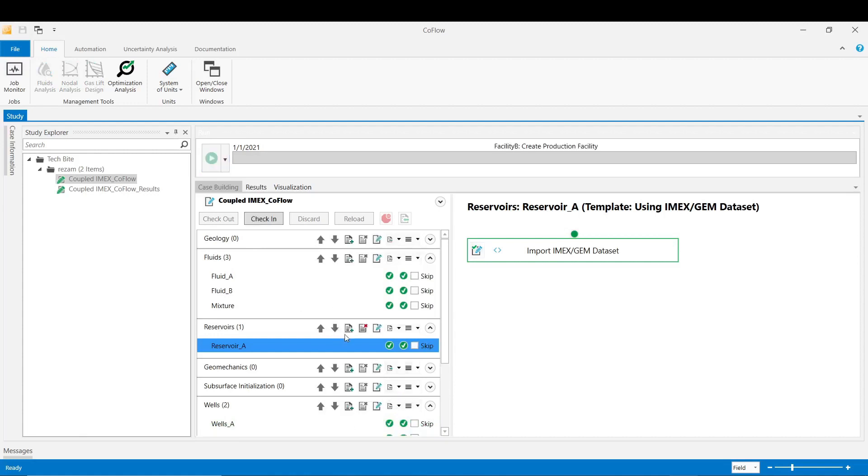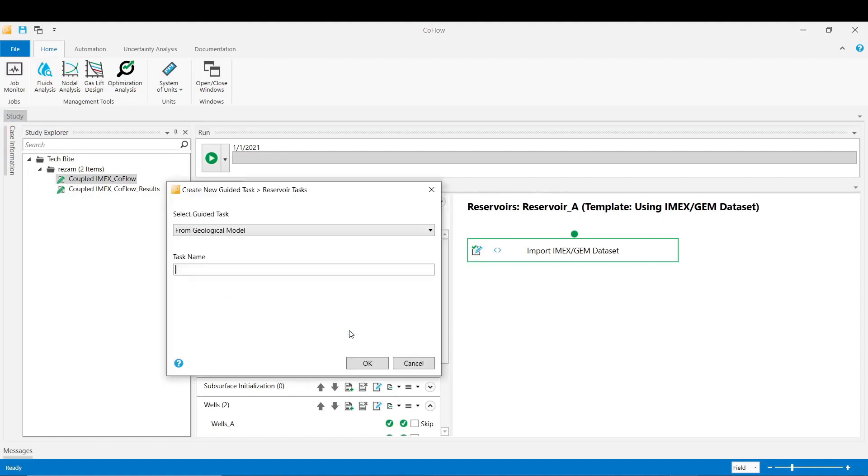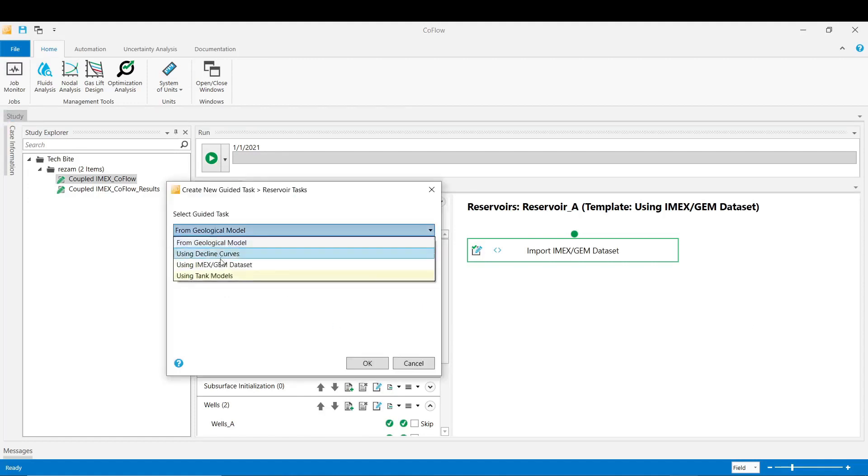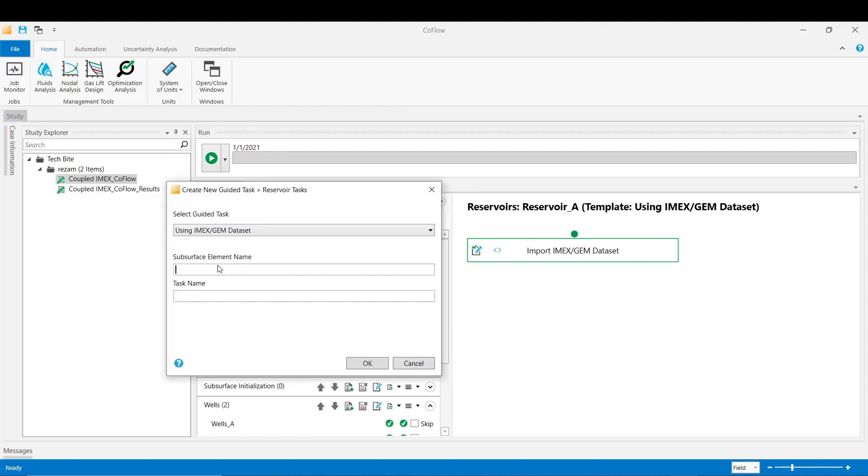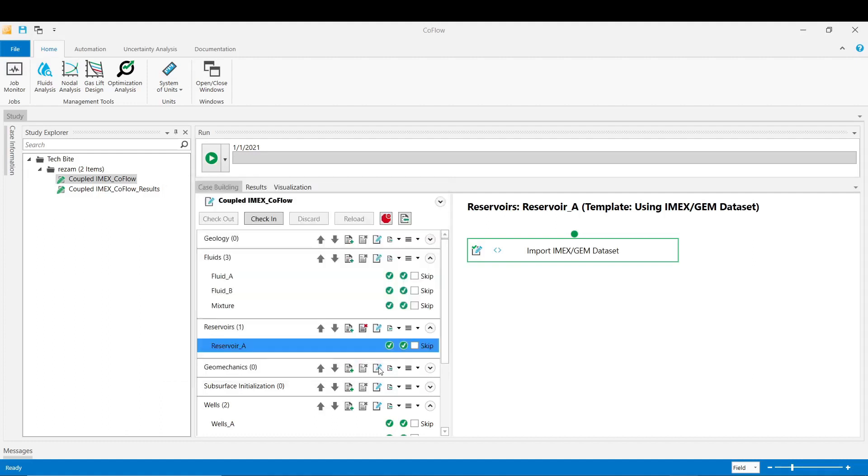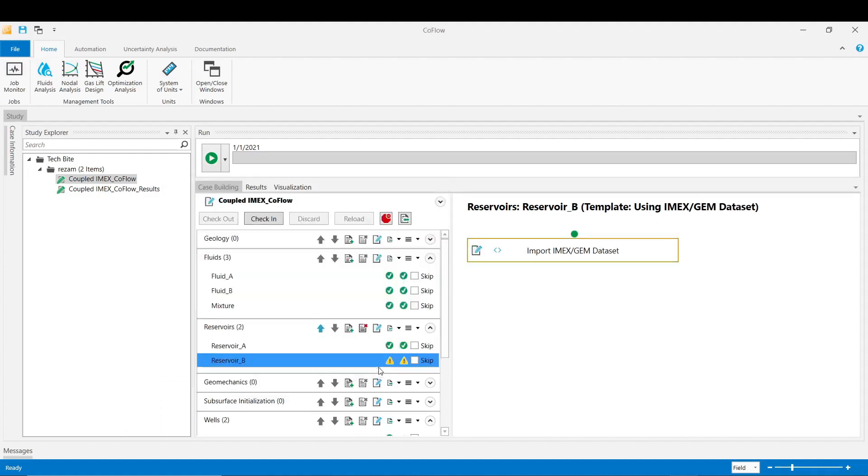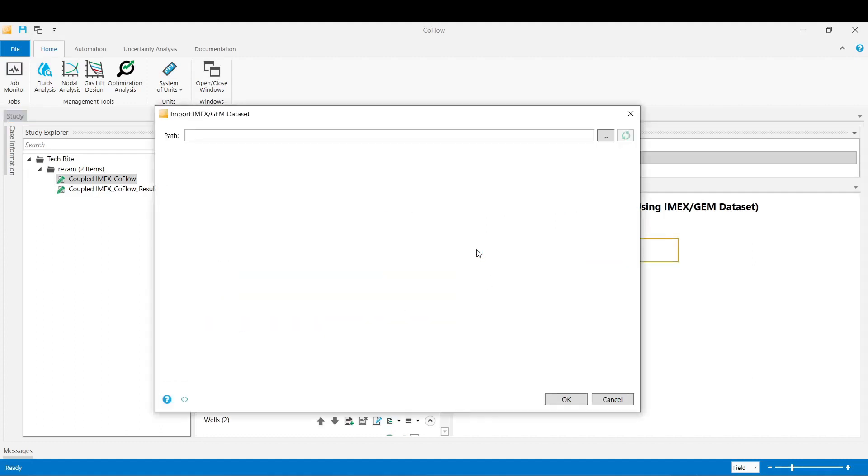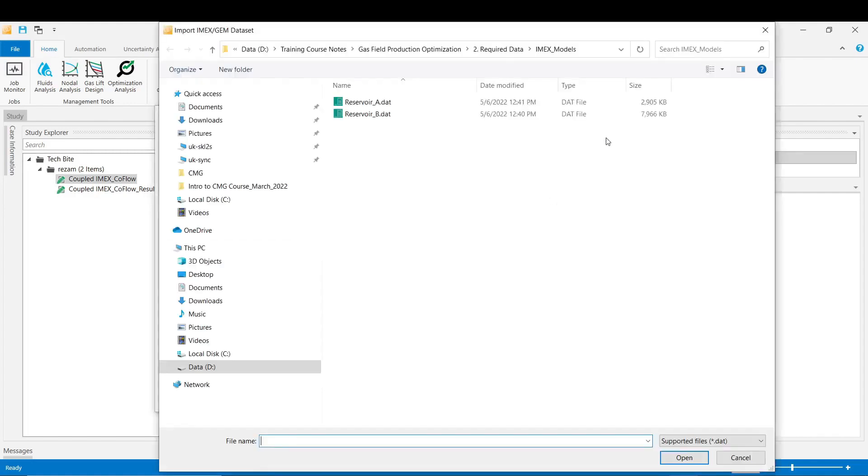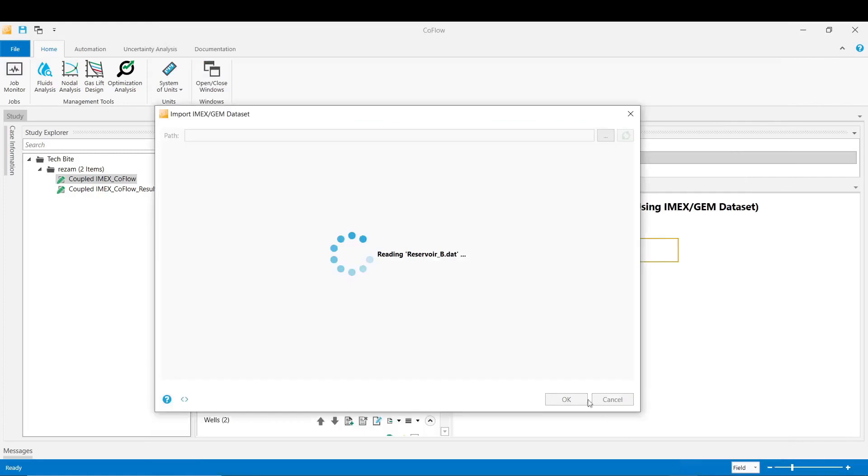Now we import the second reservoir IMEX dataset. Again click on create guided task and choose the IMEX GEM dataset and write a name for the second model. Click OK. Again we import the IMEX from the directory of the location that we have saved the model. Choose the model, click open.